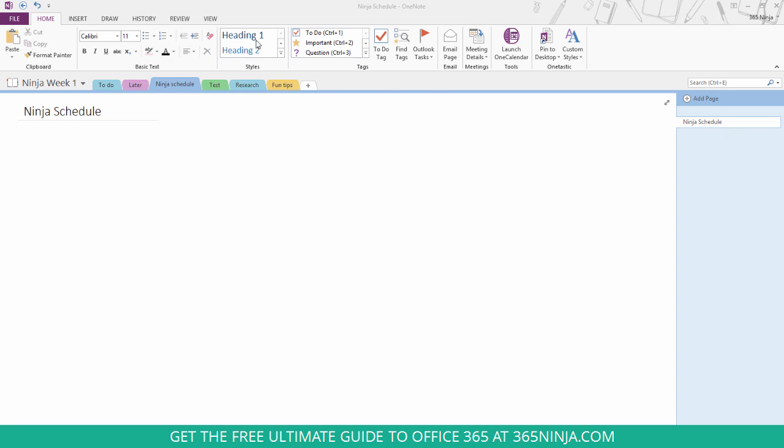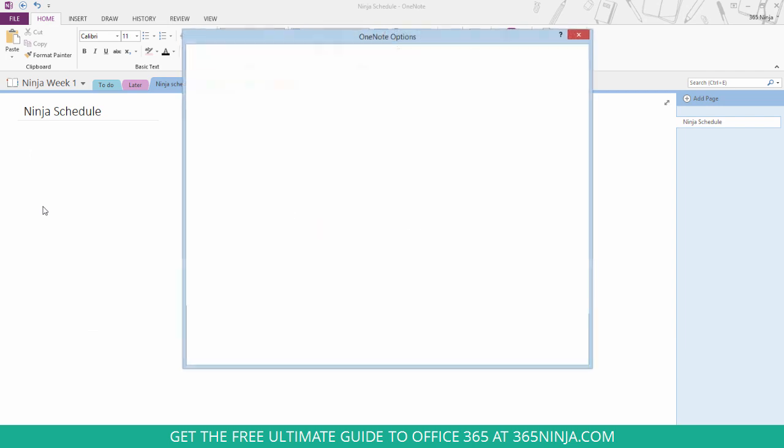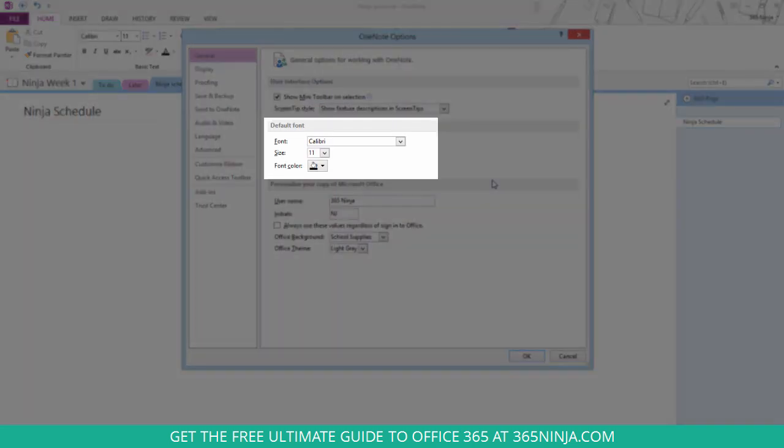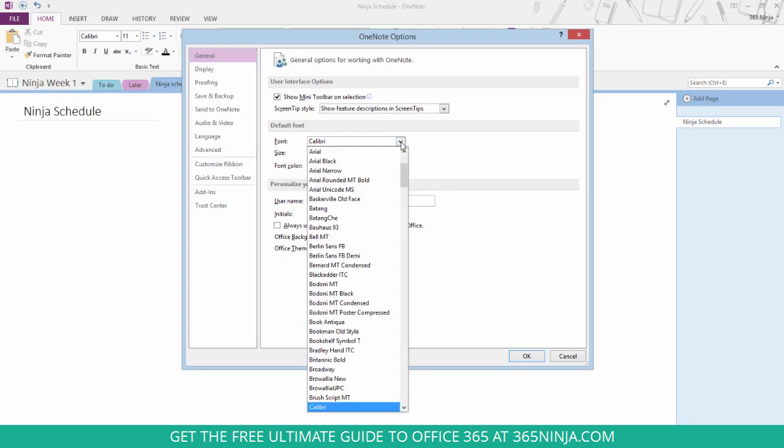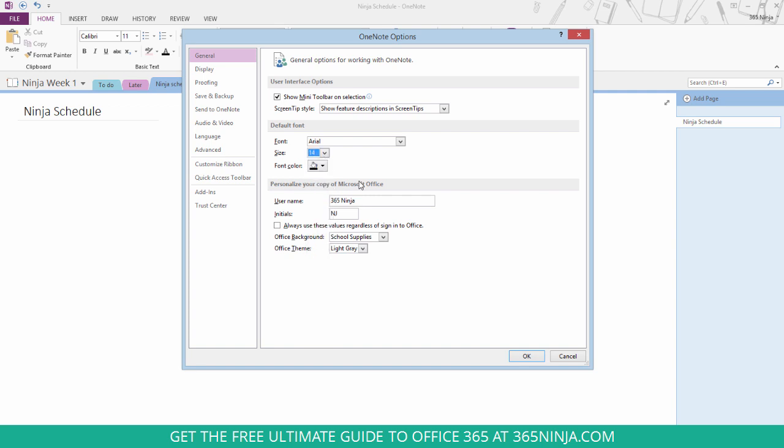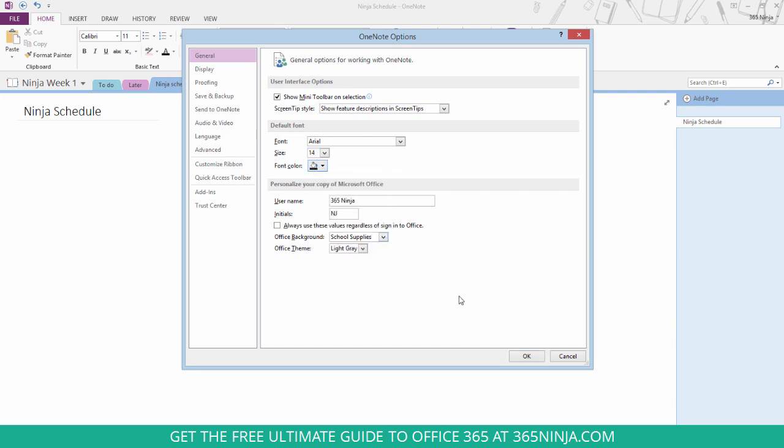you can simply go to the File tab, click Options, and then here in the General section you'll see this default font section. You can change from Calibri to, let's say, Arial. Maybe you're in elementary school and you're using a larger size font for smaller eyes. And font color you can change from the automatic black to maybe a dark gray if that's your desired font color.